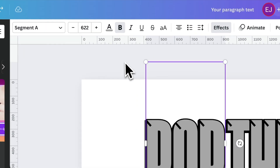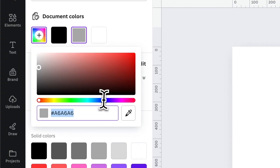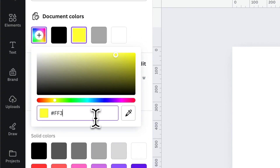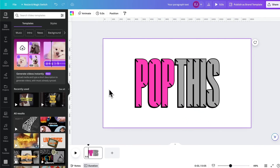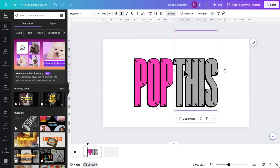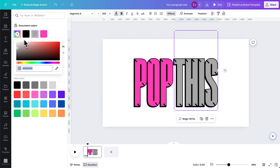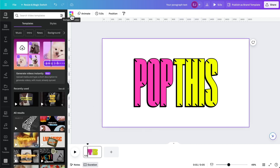Now let's color 'pop' pink, and 'this' yellow. Then turn the background into cyan.